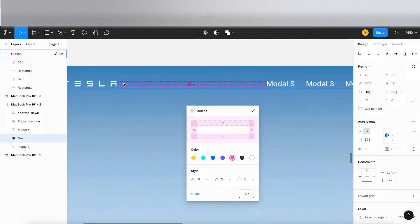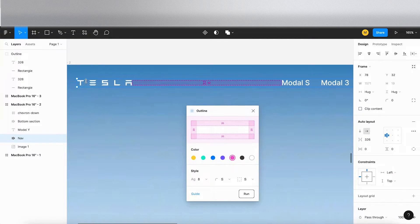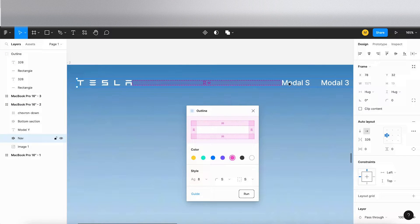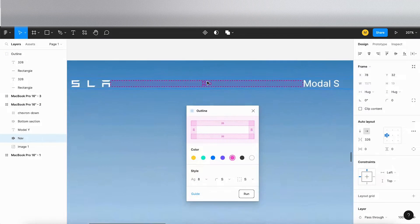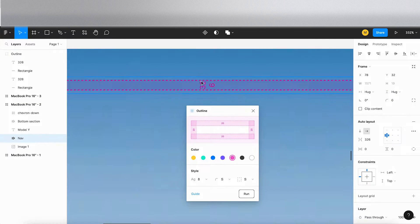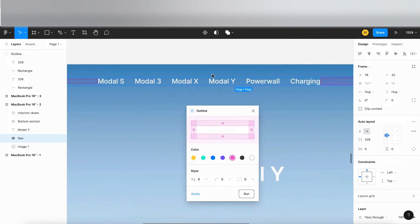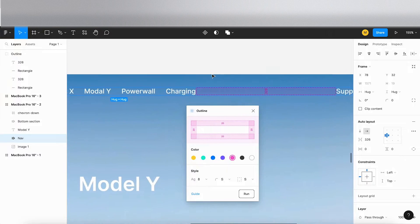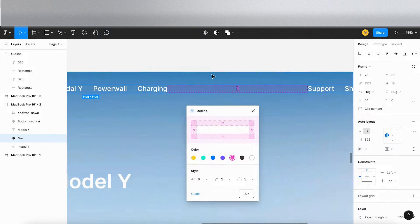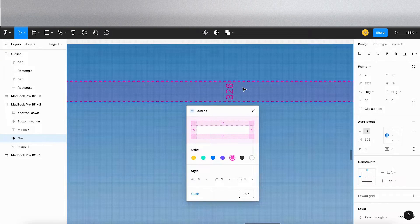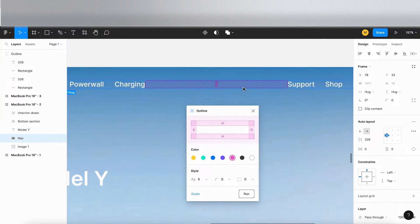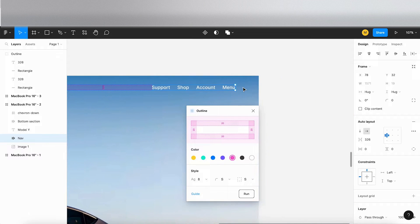As you can see between the logo and the menu items here, it has squished this a little bit but it's 326 pixels. Go to the right. Now you can see 326 pixel spacing.